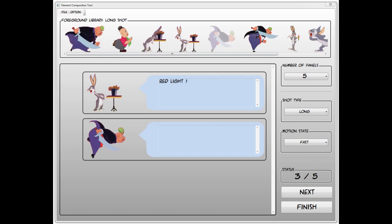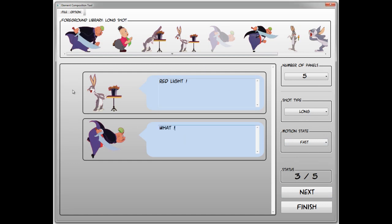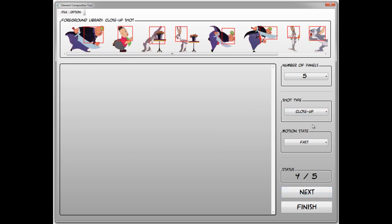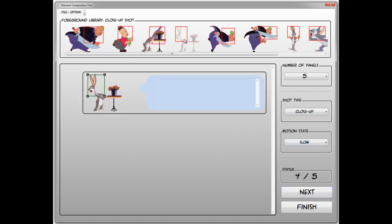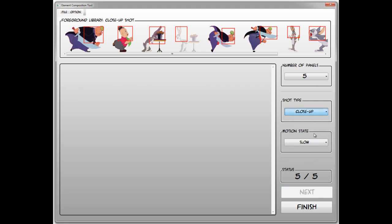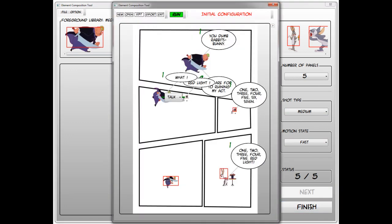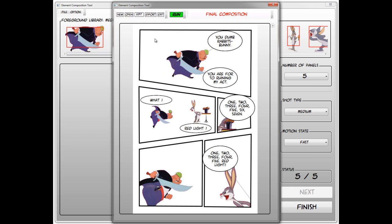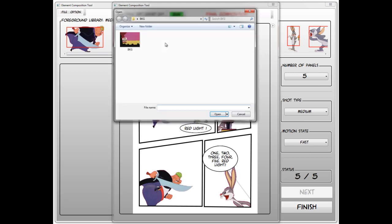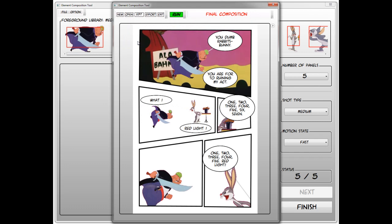The user can also specify how two subjects in one panel interact with each other. Our tool will then automatically generate a layout with unorganized input subjects and balloons. Finally, our tool automatically arranges the subjects and balloons on the layout. If desired, the user can also insert a background image into a selected panel.